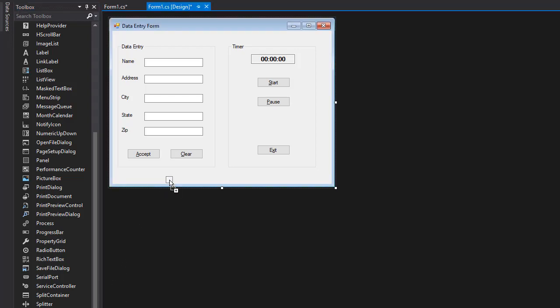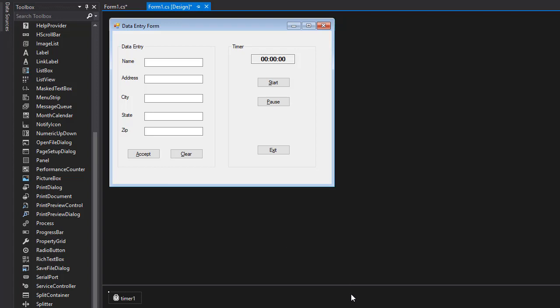Now it doesn't actually drop on the form like the text boxes or buttons did, but as you can see down here, it is part of the project and the form has access to it. We can access its properties just like the other elements on the form.